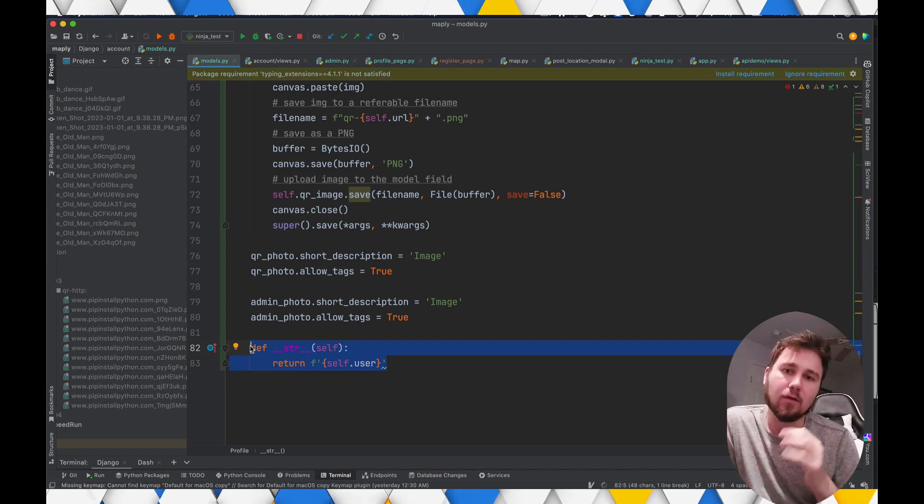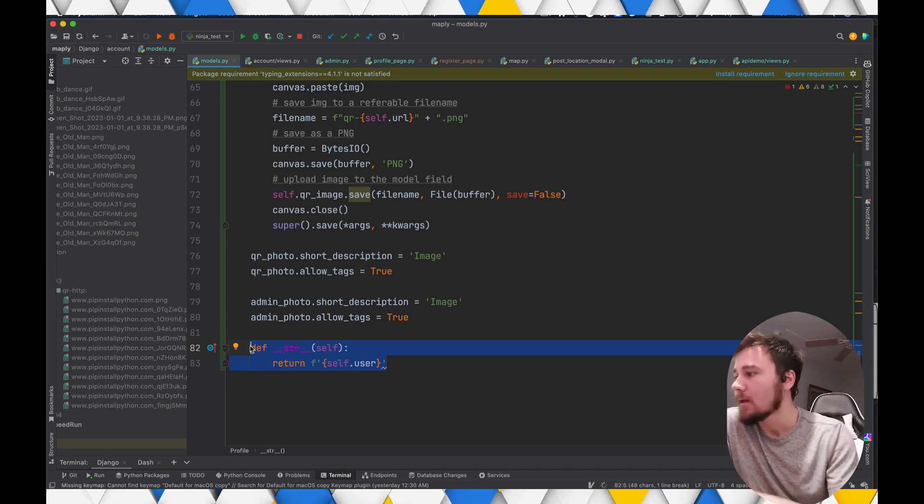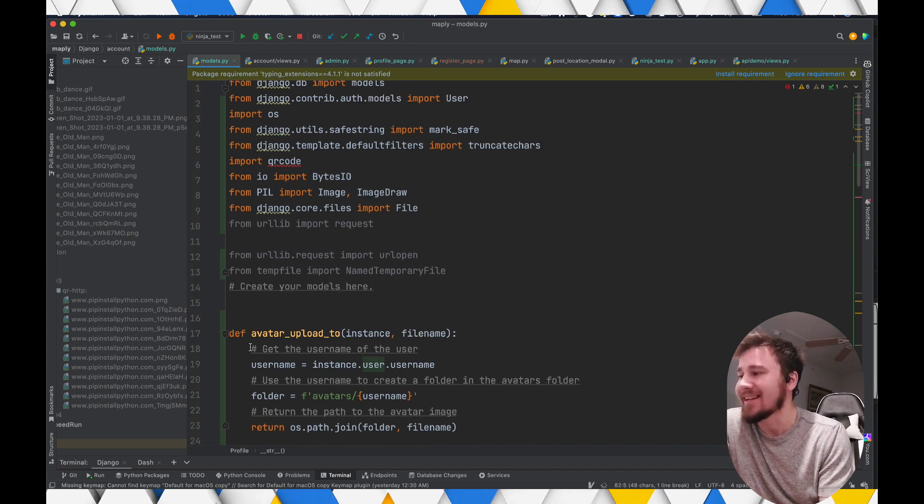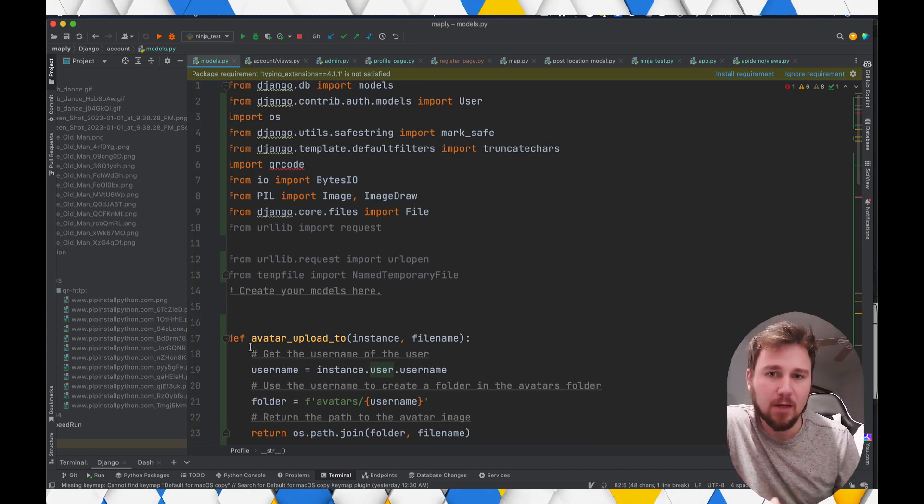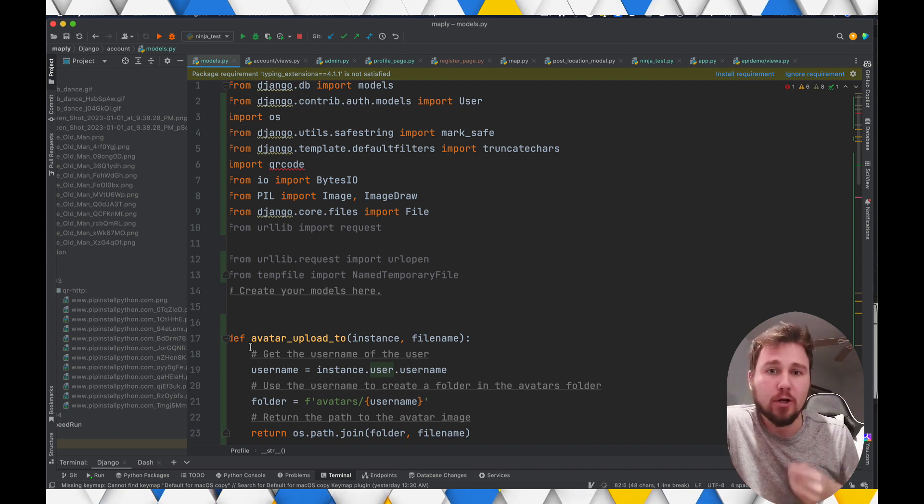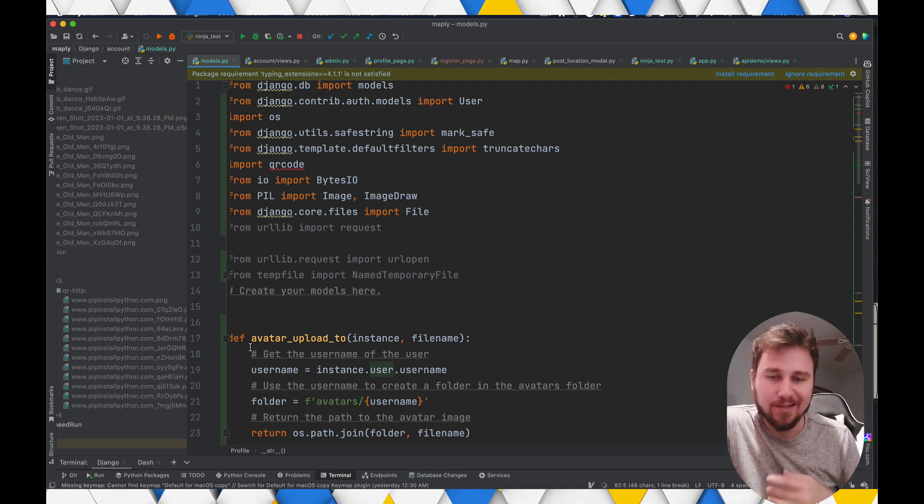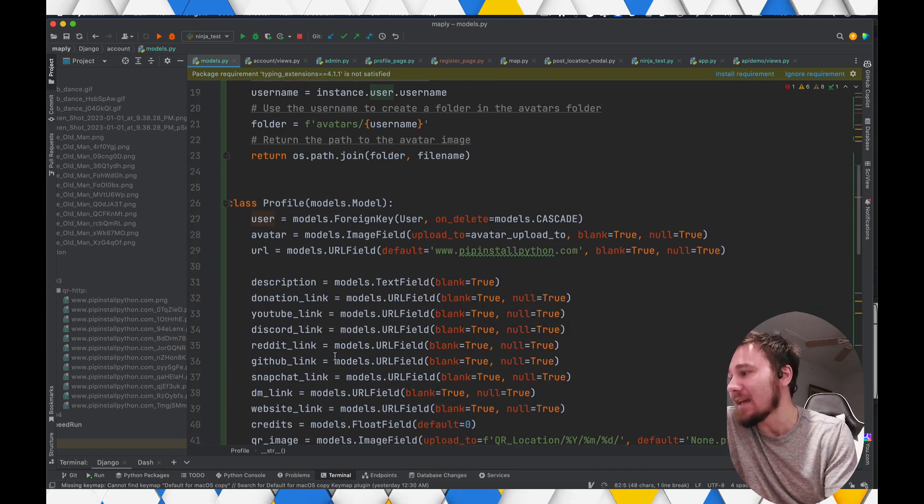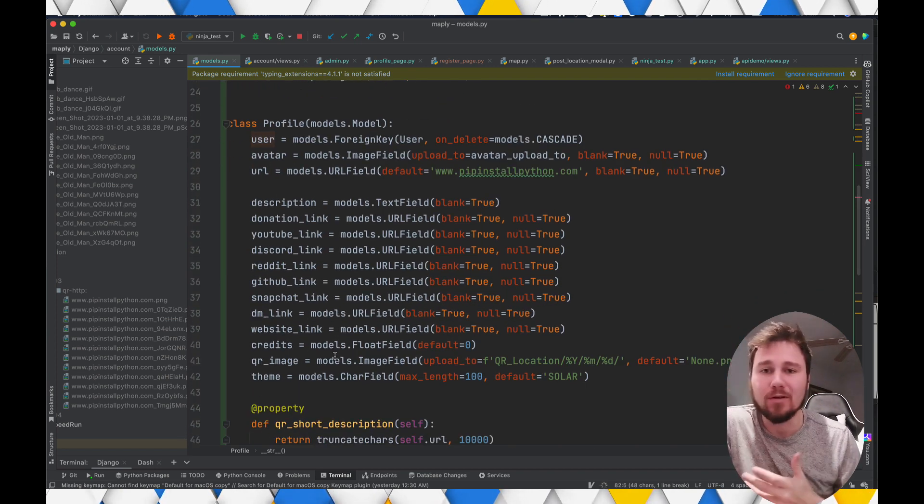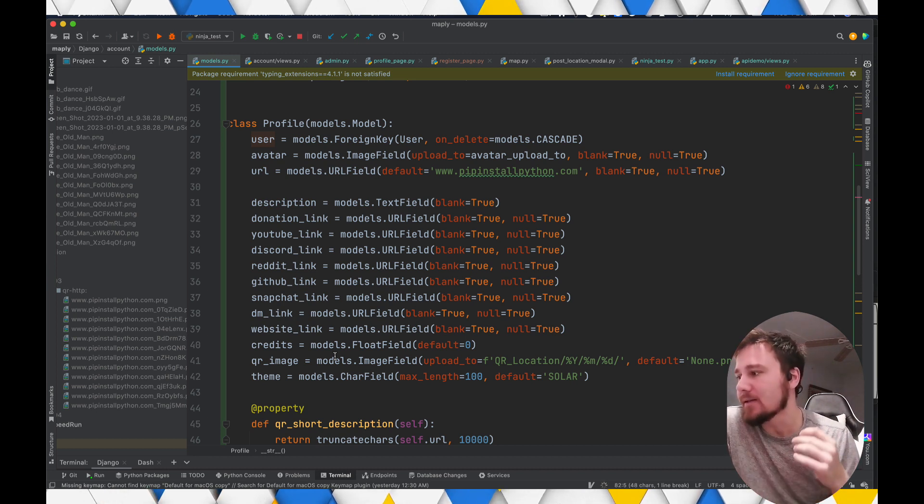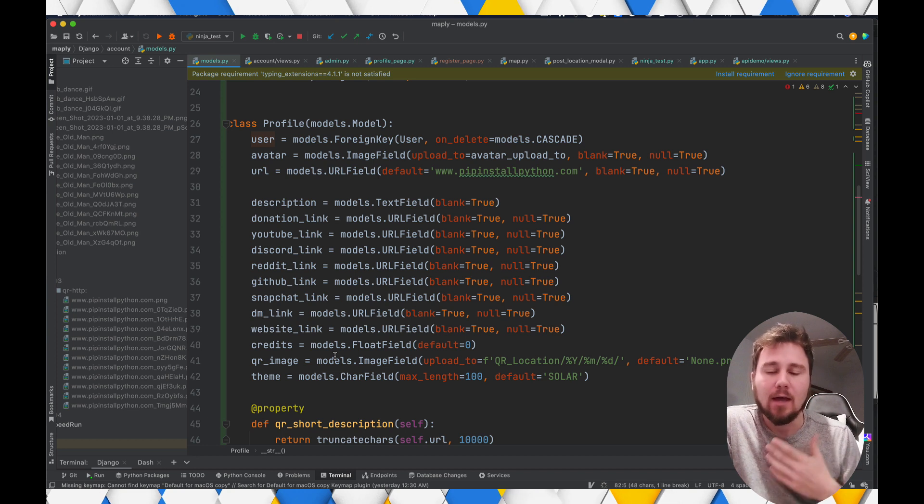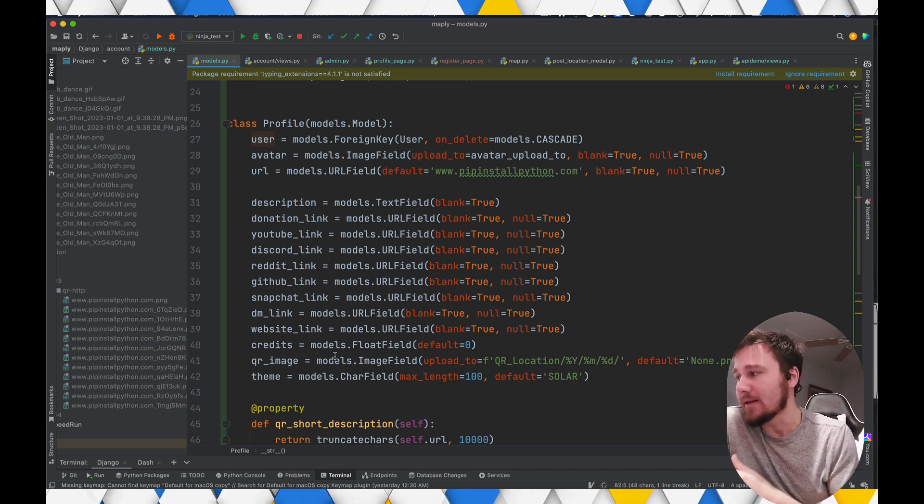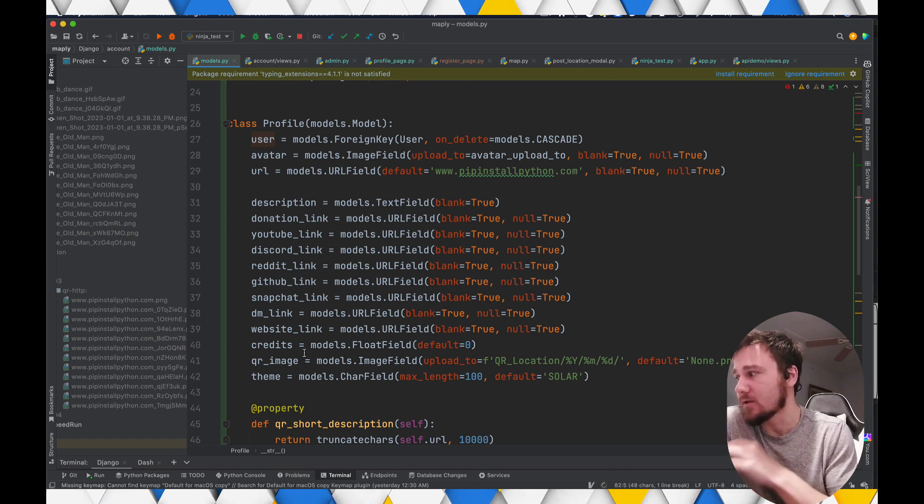So with that, I hope that this gives some insight into how you can set up a more complex profile for your Django users. And it's something that you can alter and change and build off of. You can add any different model that you can think of from images, booleans, floats, integers. There are a lot of different options available. But you basically just add a reference to it.